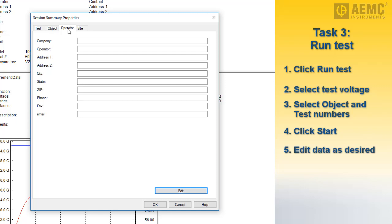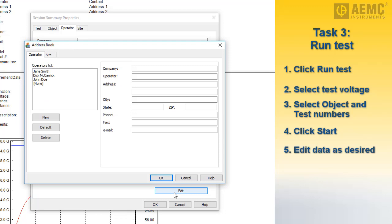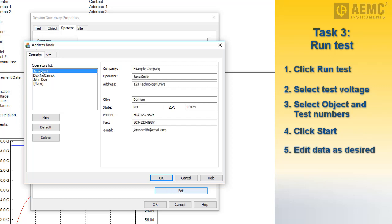The Operator tab enables you to enter information about the person who conducted the test. Initially, this tab is blank. To enter data, click the Edit button near the bottom of the screen. You can enter a name or choose from a list of previously created operator records. For demonstration purposes, we have earlier created records for three operators. When you select one, the person's information automatically populates the fields on the tab. When this tab is complete, click OK.